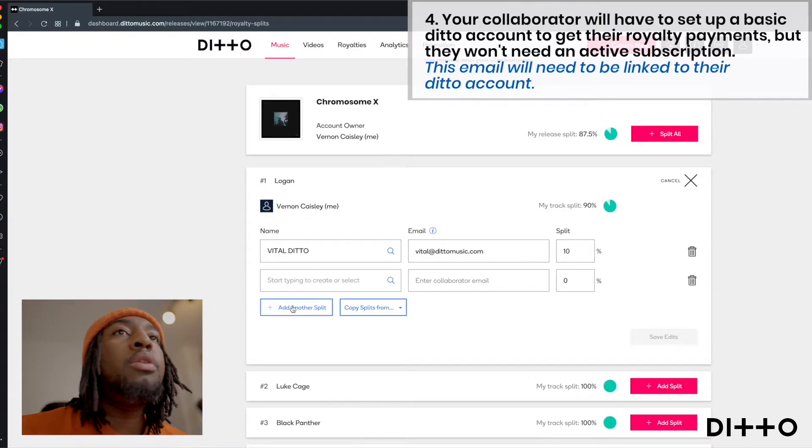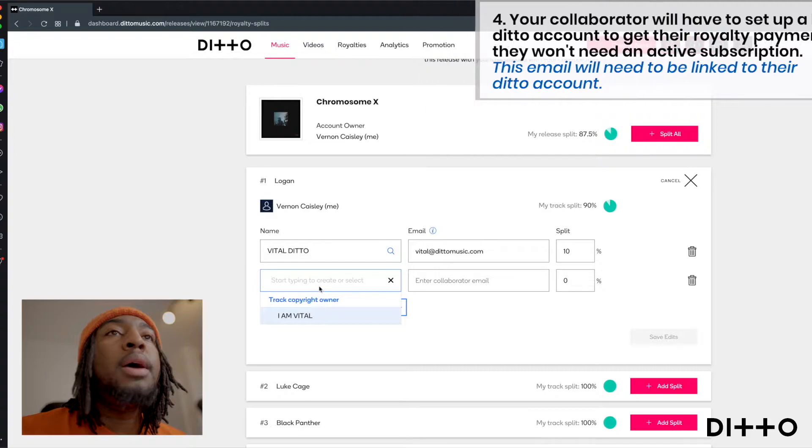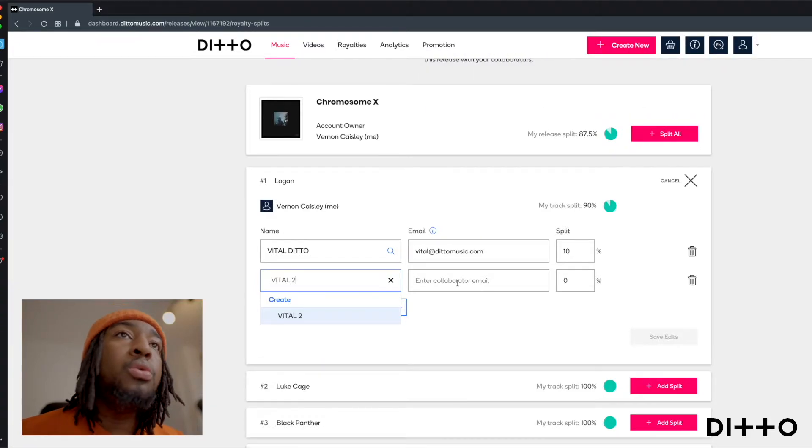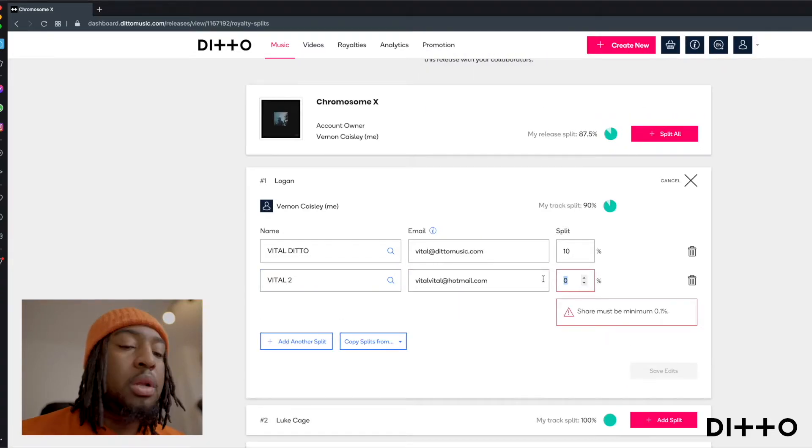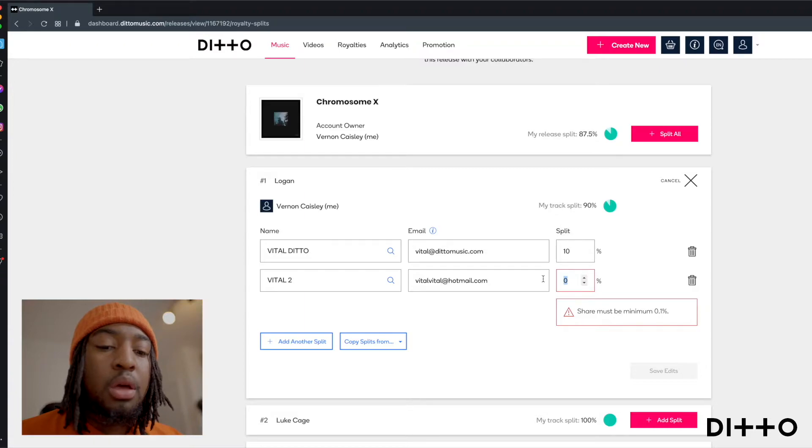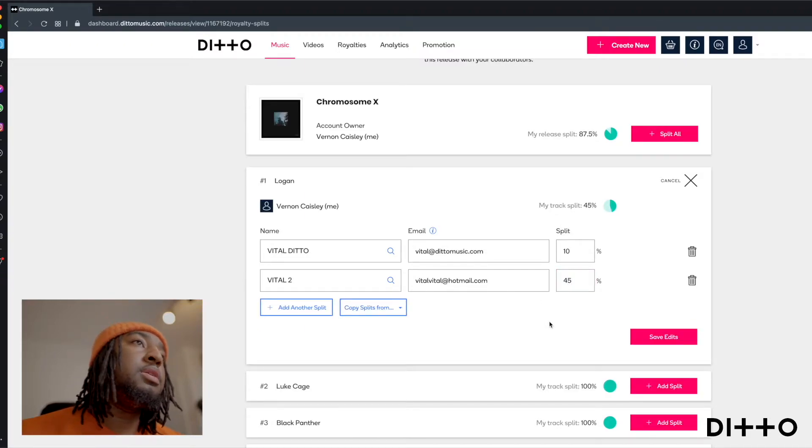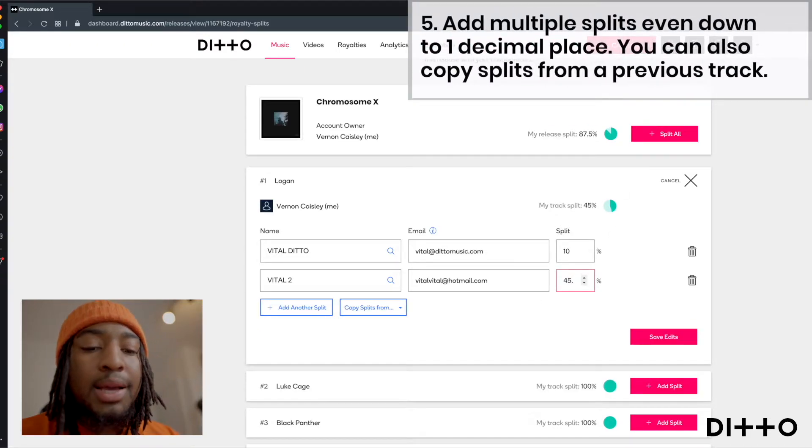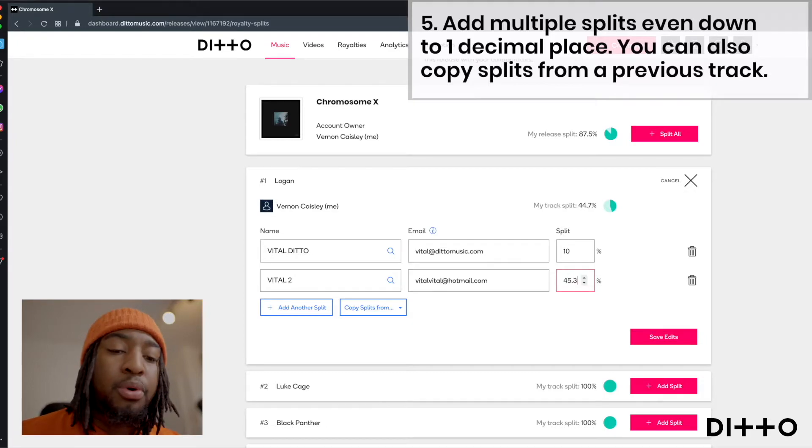And if I decide I want to make another one, I can do that. I can add a whole nother one here. Vital 2. And for this person, I want to give them 45%. And if you want, you can get specific, go down to the decimal point.